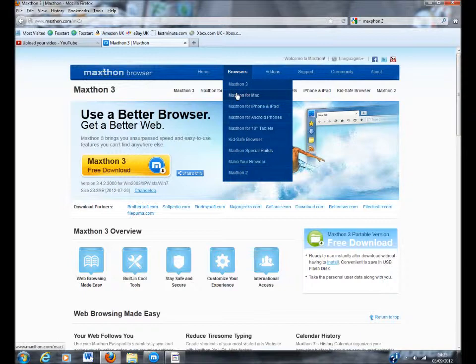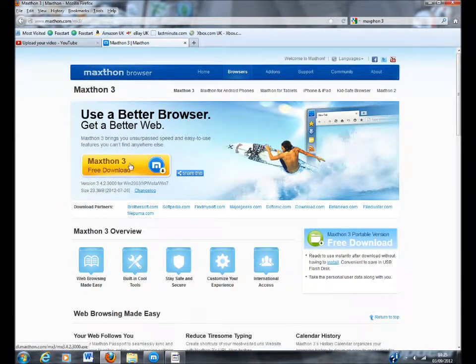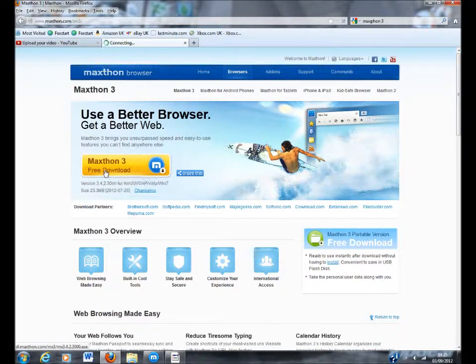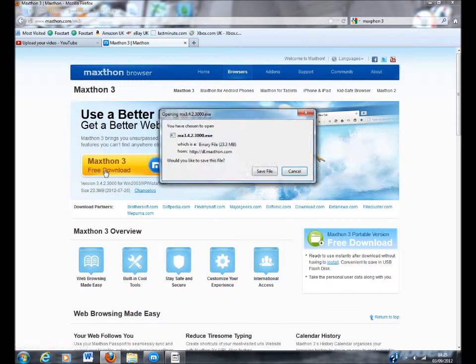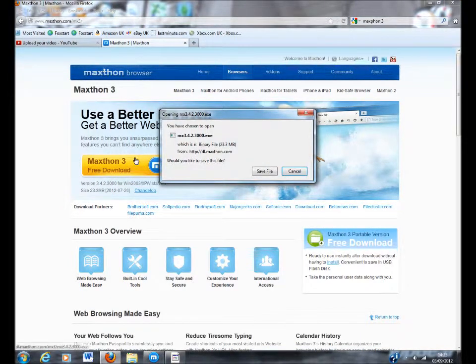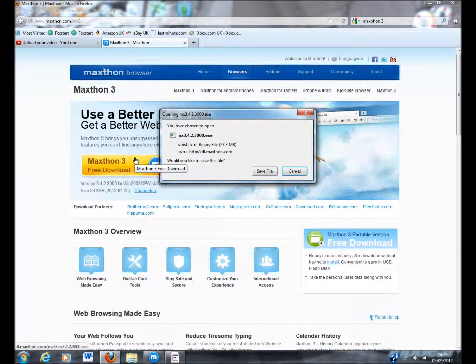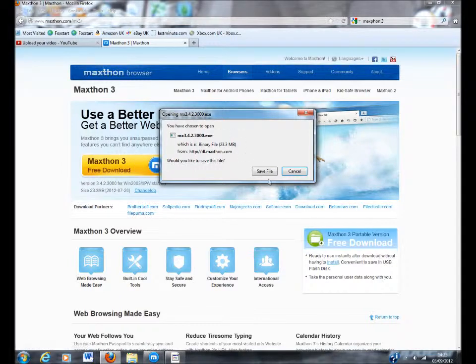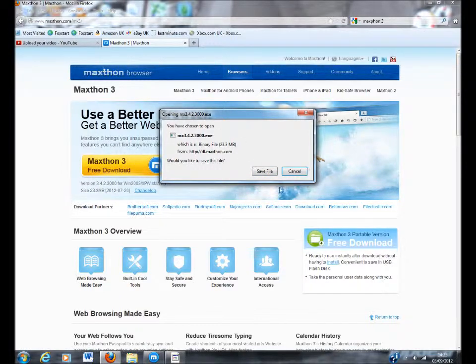If you've got a Mac you go to MaxFun for Mac. I've got Windows so it brings me to this page and you click Free Download. It's all free, completely free. You just click Save File then do all the install stuff you need to do to install it.